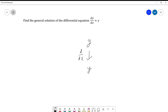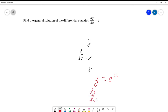Here we can just think about it — what function differentiates to itself? Well the answer to that has got to be y equals e to the x. And there we go. We've just solved our differential equation and we can even check: if y equals e to the x, what does dy/dx equal? It equals e to the x. And therefore is it true that dy/dx equals y? Yes. So we've solved it.